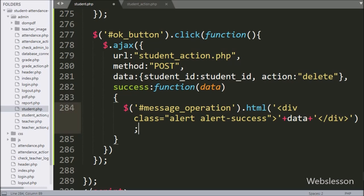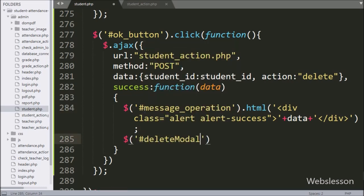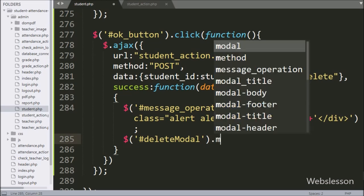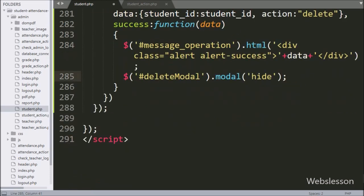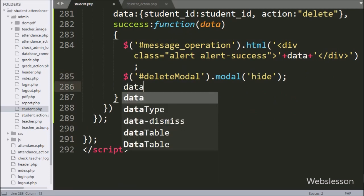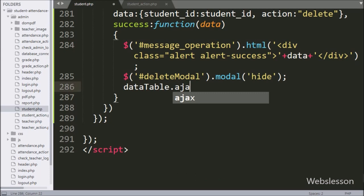For hiding the modal, we have written dollar with modal id 'deleteModal' with the modal method, and under this method we have written 'hide', which will hide the modal from the web page. For refreshing the data, here we have written the dataTable variable dot ajax dot reload method, which will refresh the jQuery DataTable data on the web page.